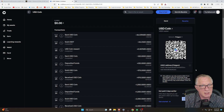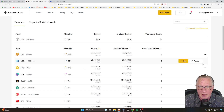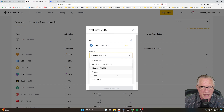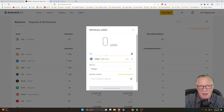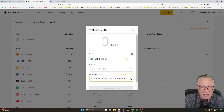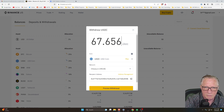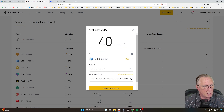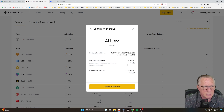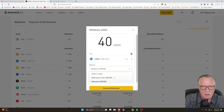We'll copy the Polygon address into our clipboard and go back over to our Binance US account, find our US Dollar Coin, and make a withdrawal. To show you the fee difference: if I choose Ethereum and paste in the Coinbase address and enter 40, then go to preview withdrawal, you'll see it's going to charge us $6.84. We want to avoid that, so let's go back and switch it over to Polygon.